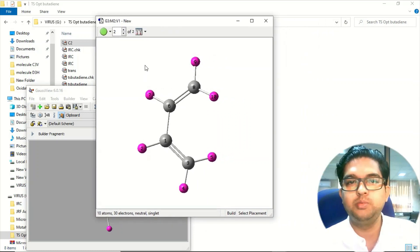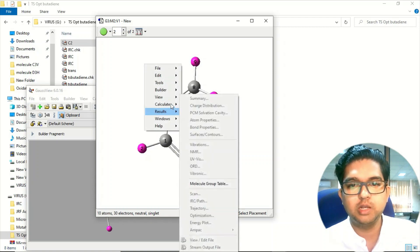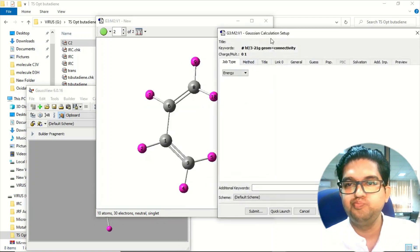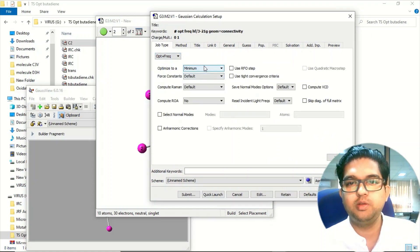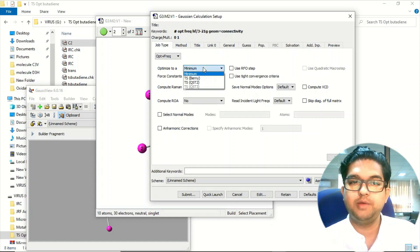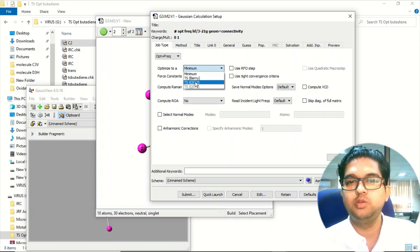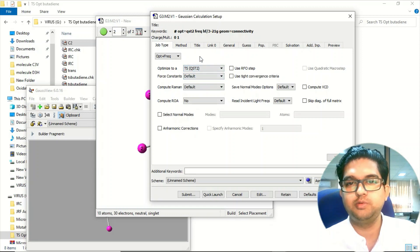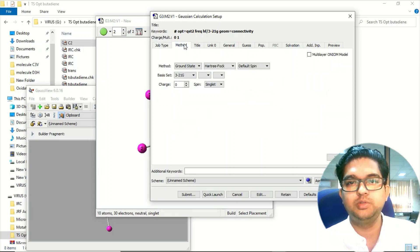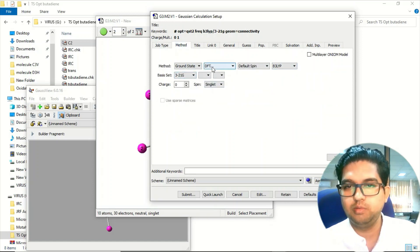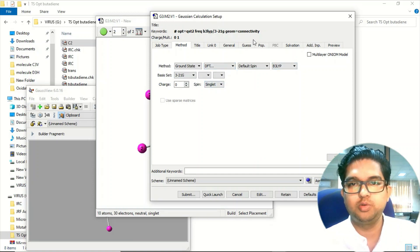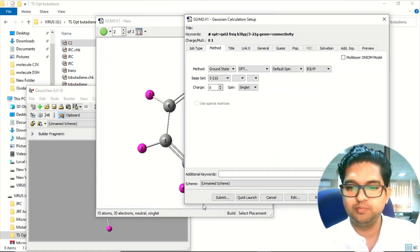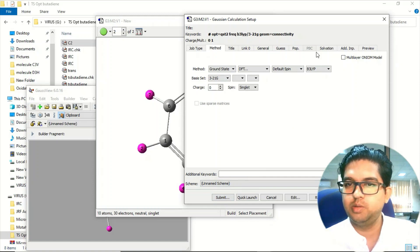Now go to Calculate, Goes in Calculation Setup. Choose opt plus freq. Once you have selected those two molecules and the numbering labeling are correct, you will see this TS QSTST2 - transition state using this QSTST method. Select the level of theory, functional, charge will be zero, singlet, and everything is the same. Once you have done this, submit the job.